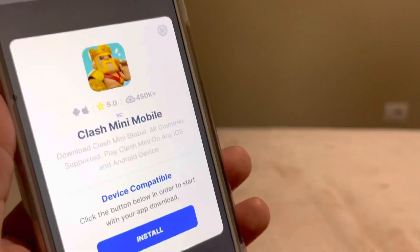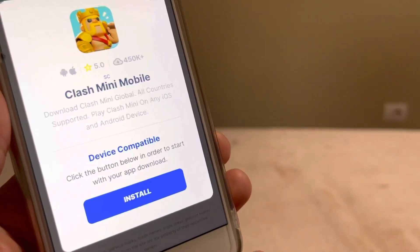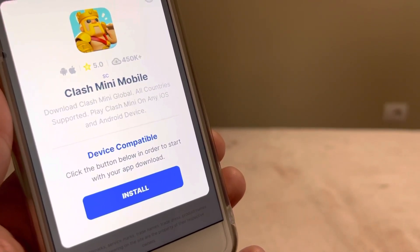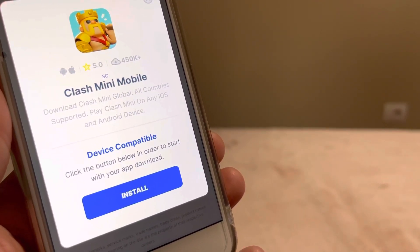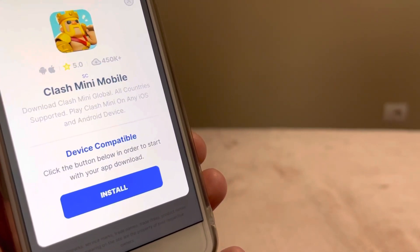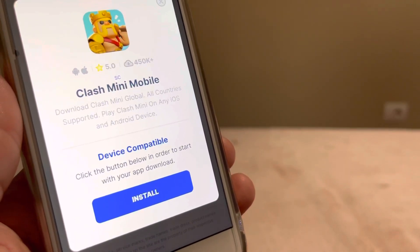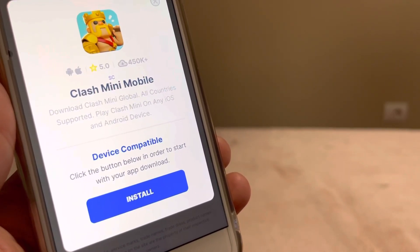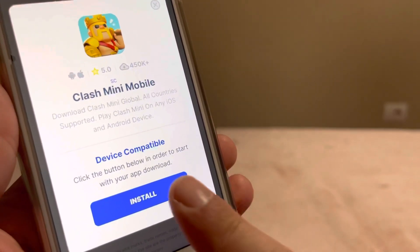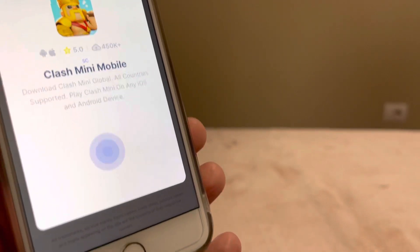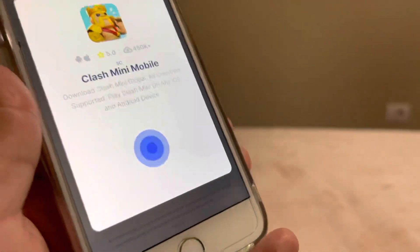You can read about it — it says 'Clash Mini Mobile: Download Clash Mini Global, all countries supported. Play Clash Mini on any iOS and Android device.' Click Install when you're ready and just wait.